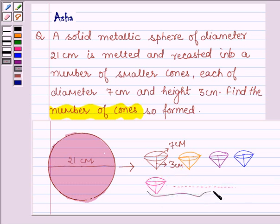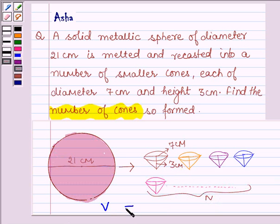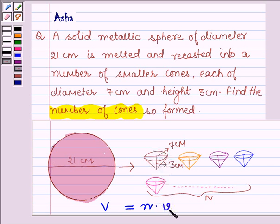Let n be the number of cones so formed. Then the volume of this metallic sphere must be equal to n into the volume of each small cone, denoted by small v. By this relation, we shall be finding the value of n, that is the number of cones.